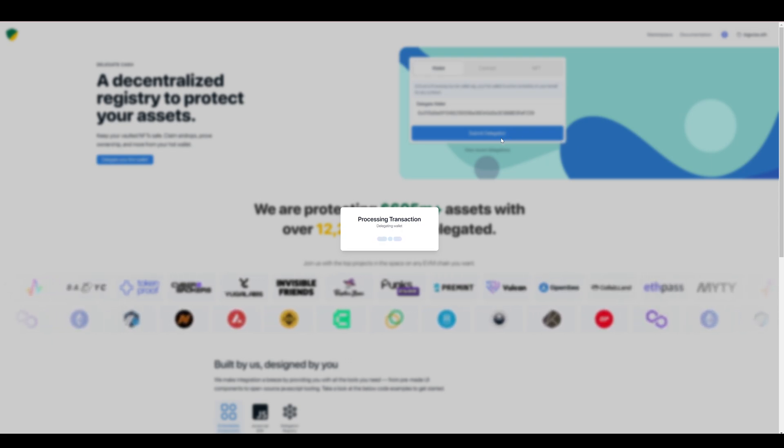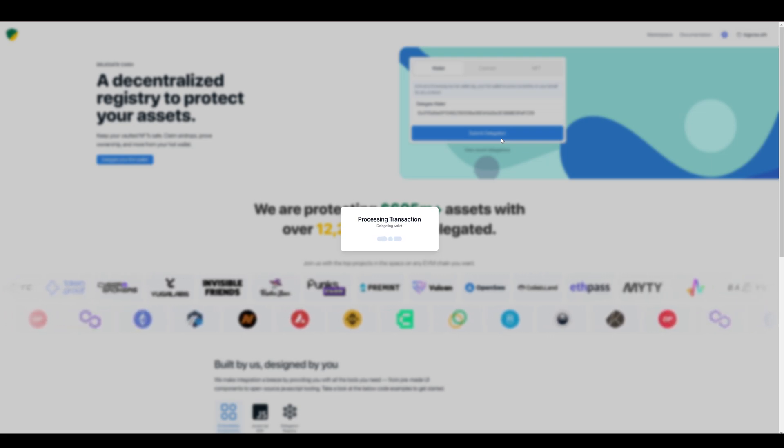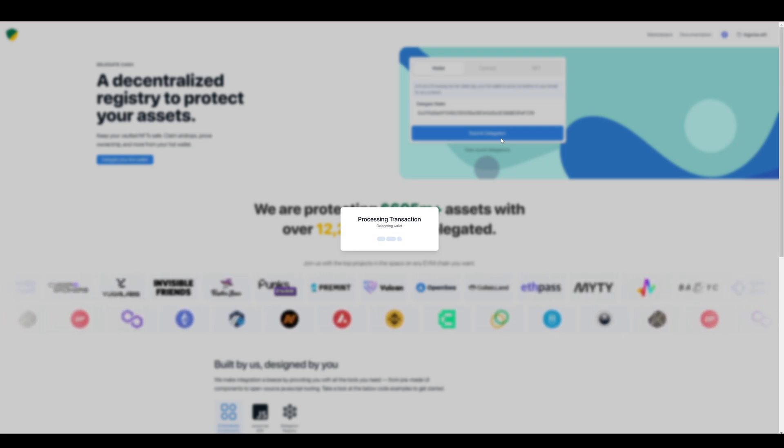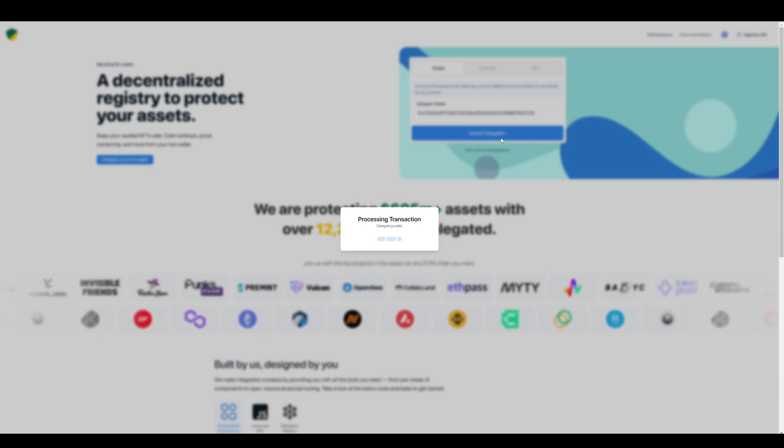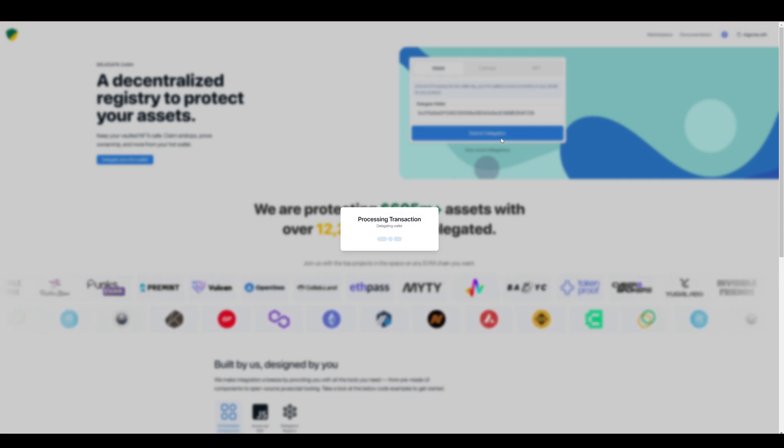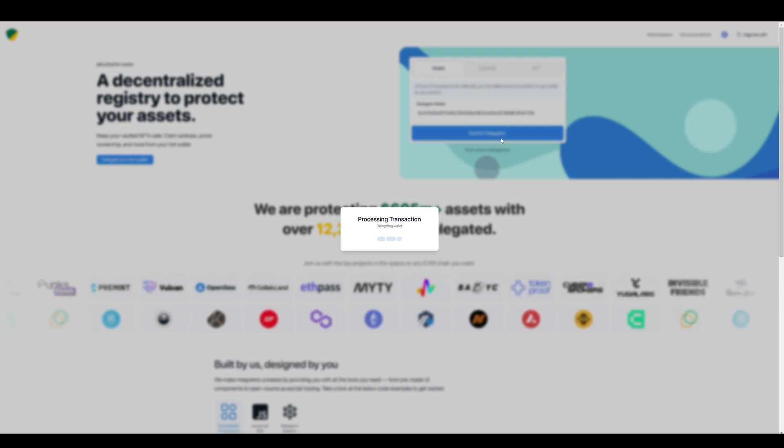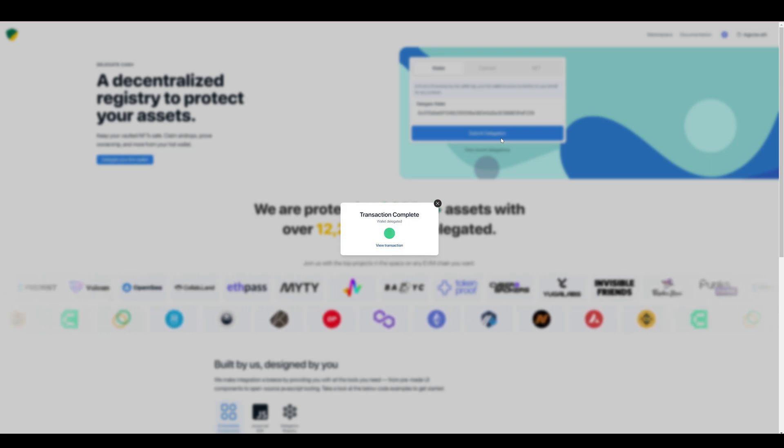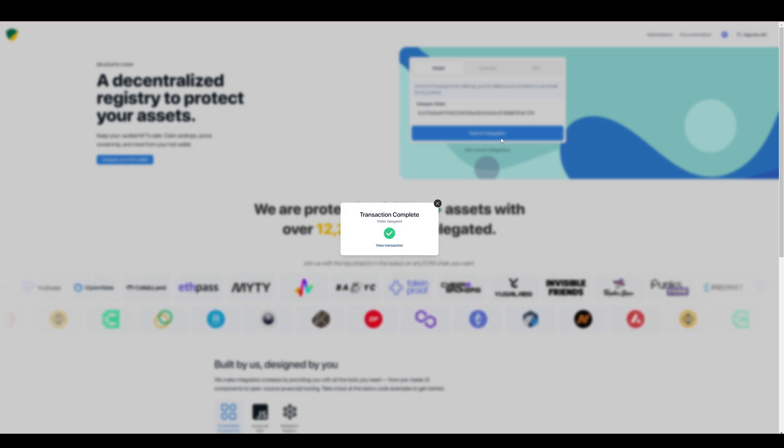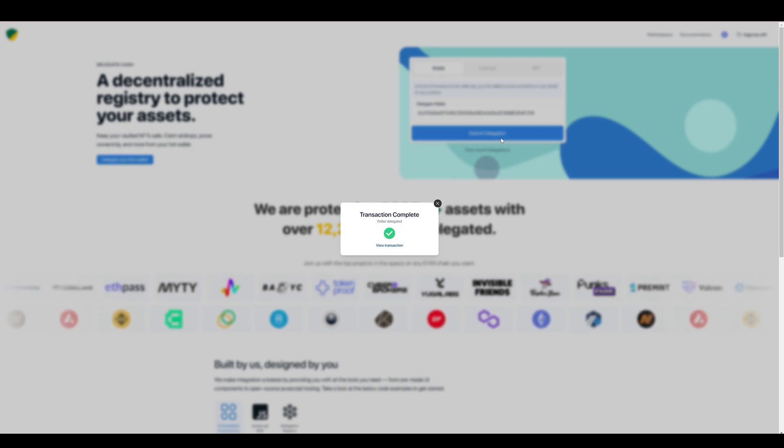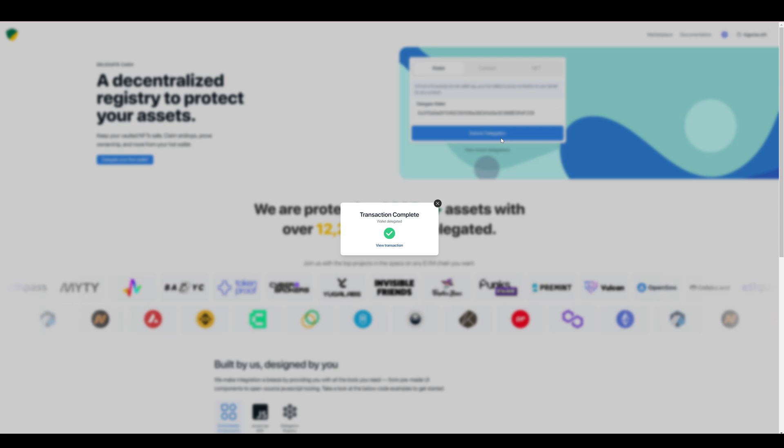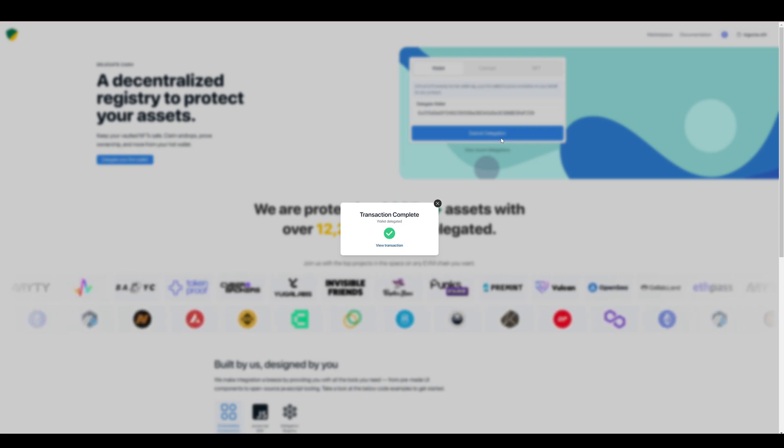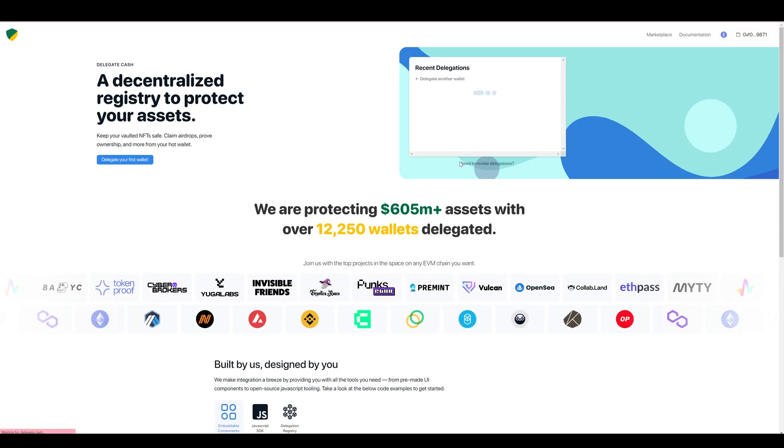From now on, I will be able to connect to any website that has implemented delegate.cash and be able to connect using my delegated wallet. I don't know what the correct term is, but let's call it the burner wallet. And I will be able to prove to the website that I'm connected to that I do indeed own whatever the NFTs are on my cold wallet, but I'm connecting with this burner wallet for safety.